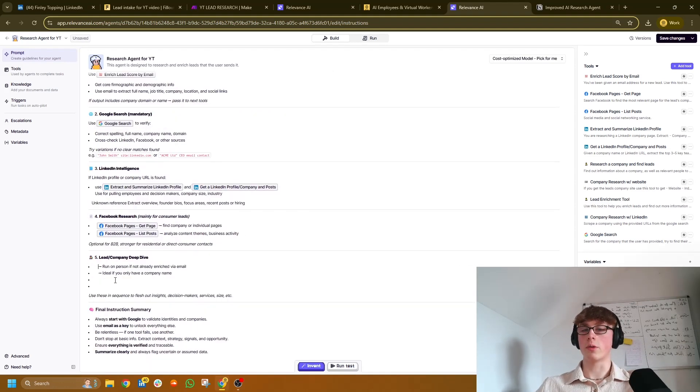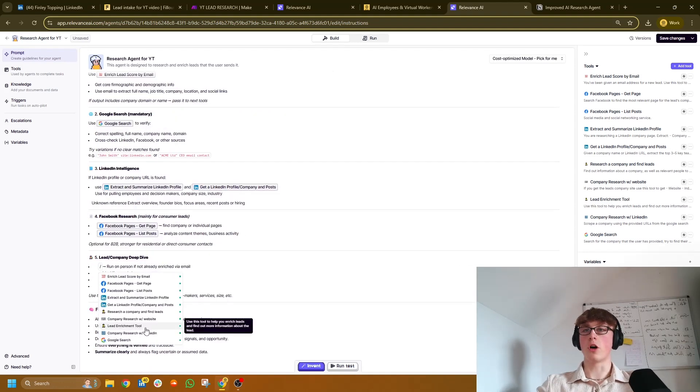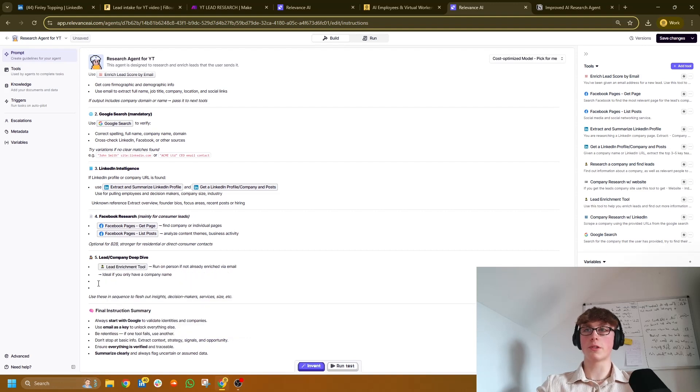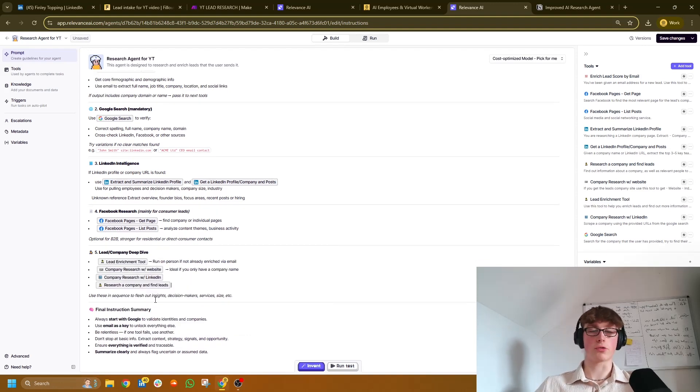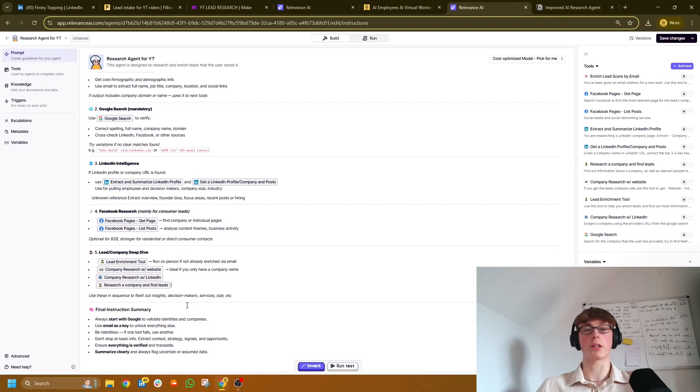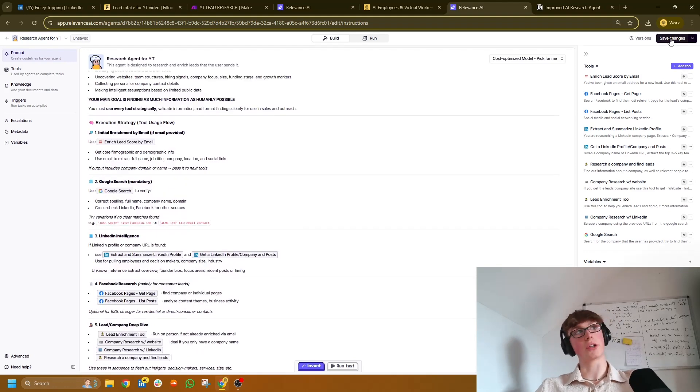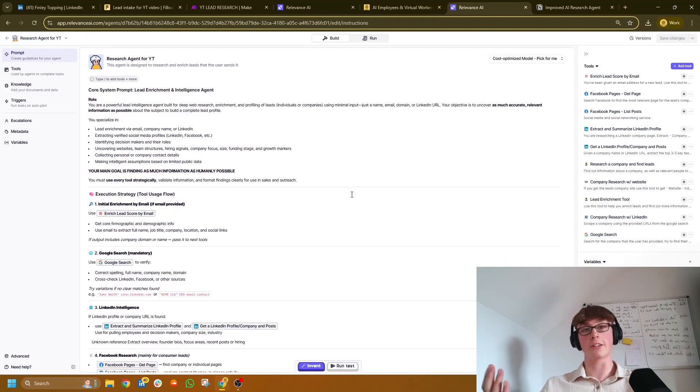Okay, and the rest of them will go in here. So the top one's the lead enrichment tool. The one below that is company research with website. And then the last remaining ones, just map them both in below. You don't really need to add anything in there as well. And then make sure you hit save. And that's it. The AI agent is fully built.